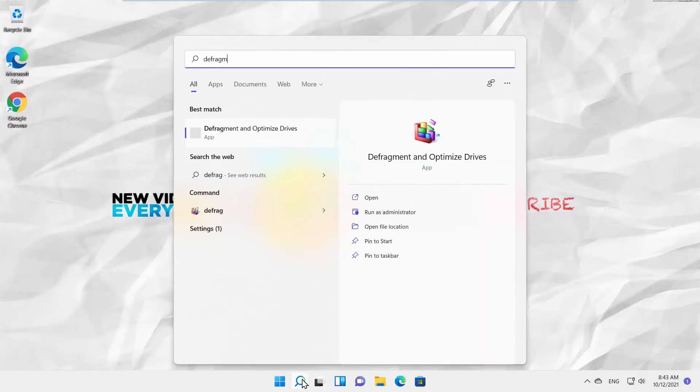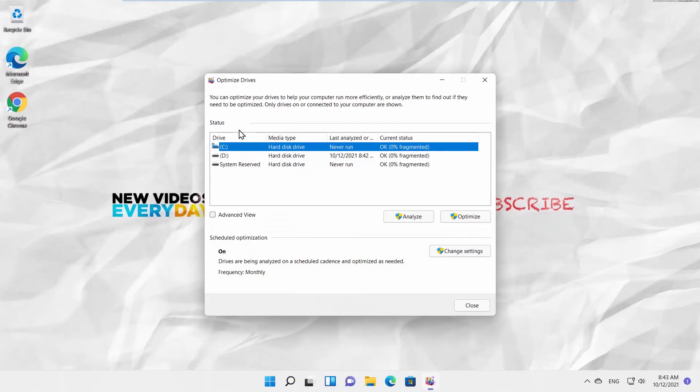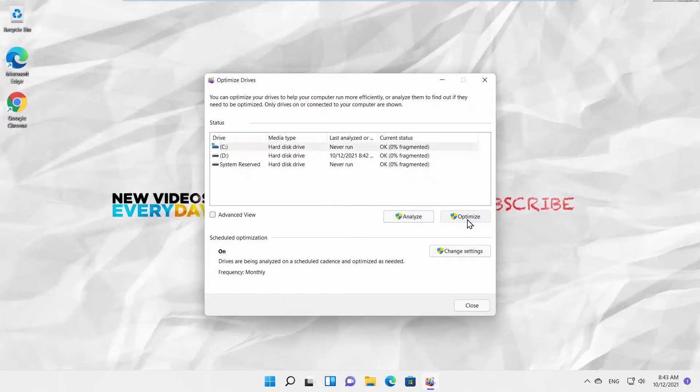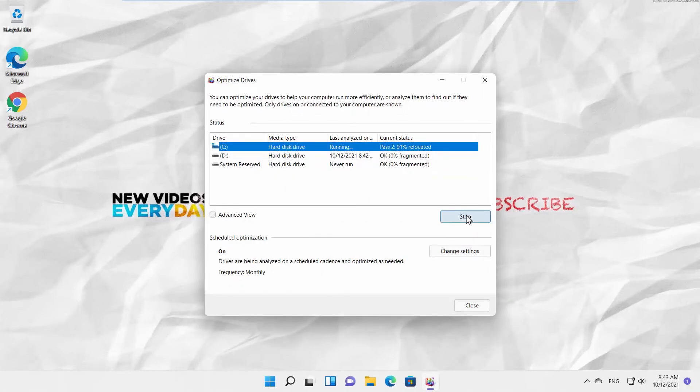Go to taskbar search. Type Defragment. Click on Defragment and Optimize drives to open it. You will see a list of your drives. Click on the disk you choose, and then click on Optimize. The process will begin. Wait until it is complete.